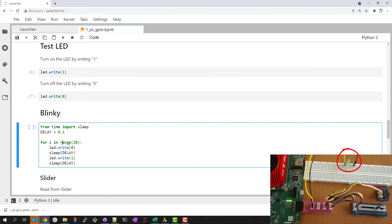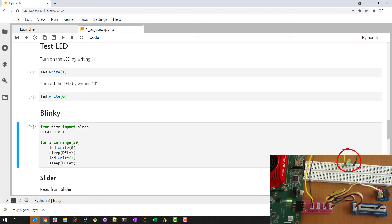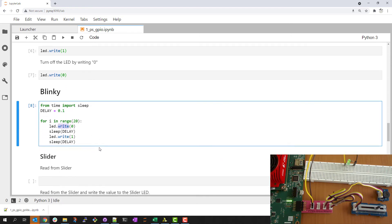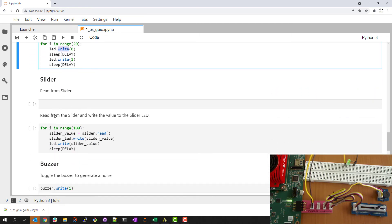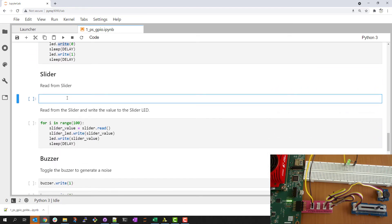I can do something a little bit more interesting by using the Python time class. I'm setting a delay and I'll do a simple blinky example with the LED write function.